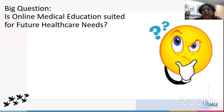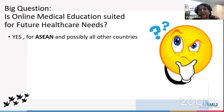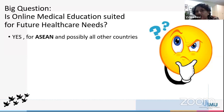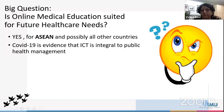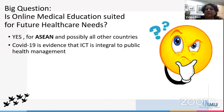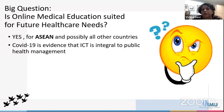For ASEAN, there is a big reason to move towards online medical education because it is suited for future healthcare needs. COVID-19 is evidence that ICT is integral to public health management — in other words, public health relates to medical education, so we have to train our future health professionals to be ready for these challenges that future healthcare may bring.